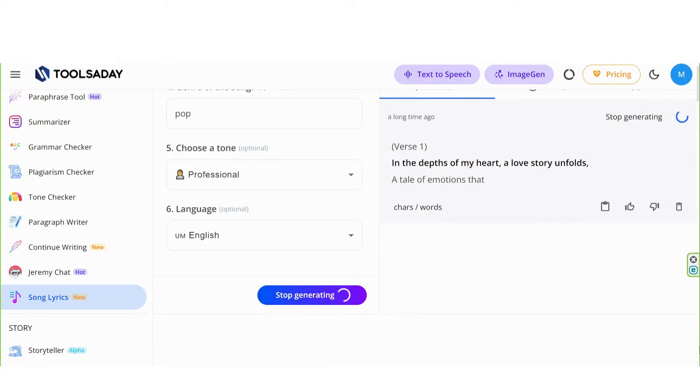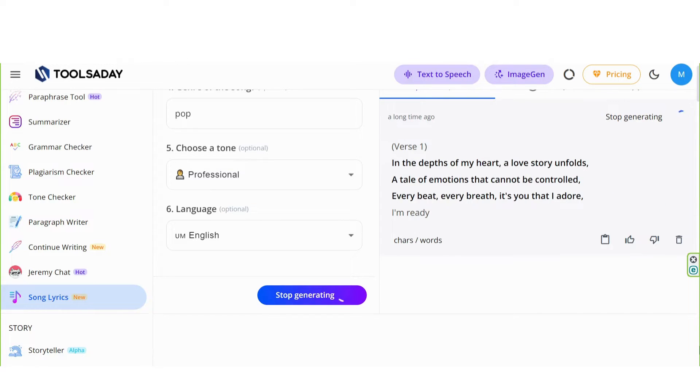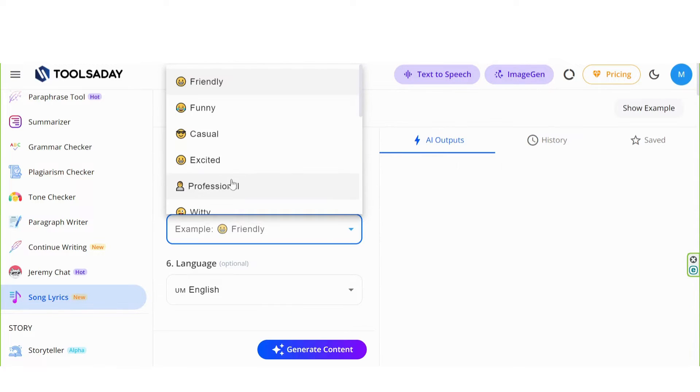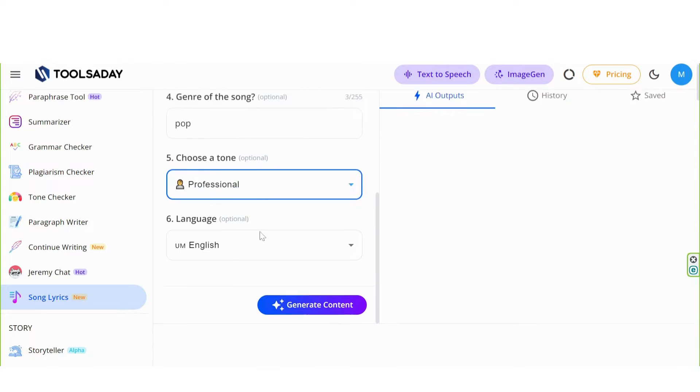In the depths of my heart, a love story unfolds. A tale of emotions that cannot be controlled. And so on.